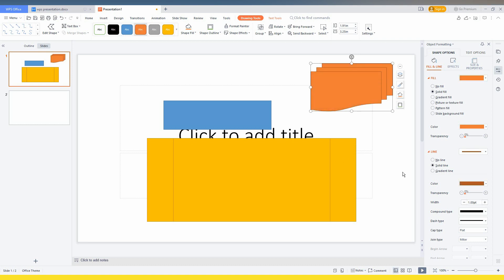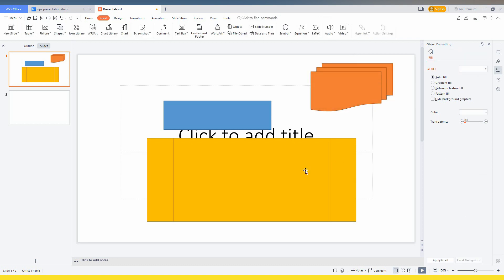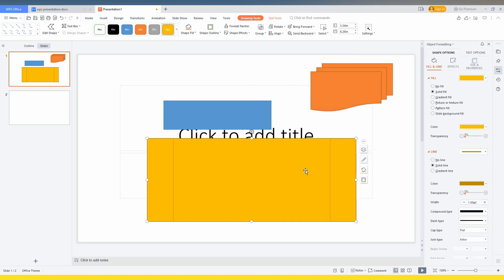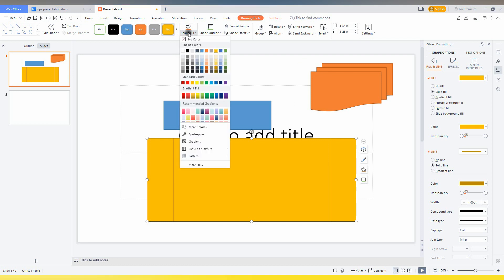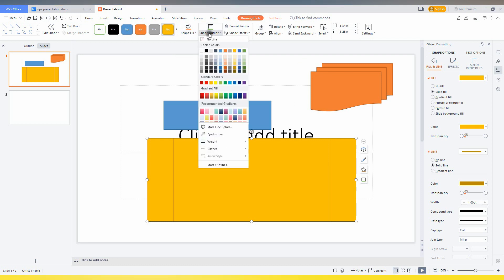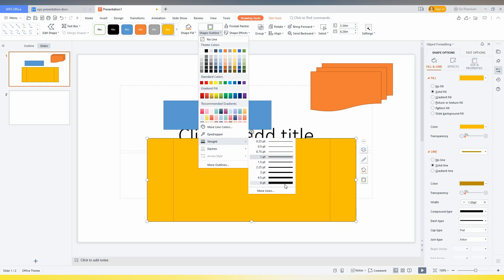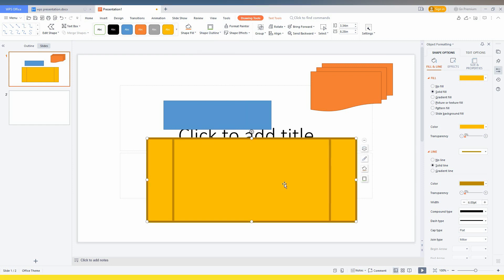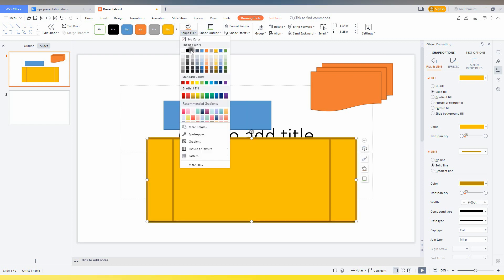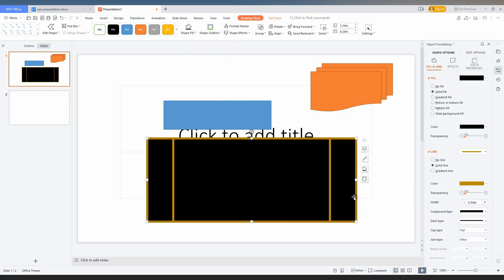You can easily customize it, particularly by just clicking on it and changing the shape fill, shape outline, and shape outline size. This can also be adjusted by using this particular option like this.